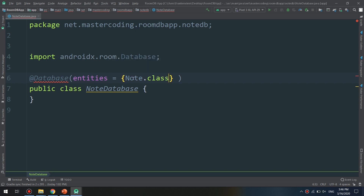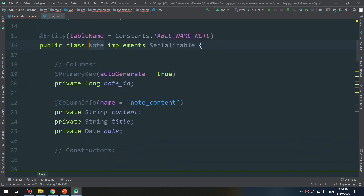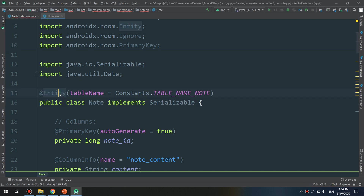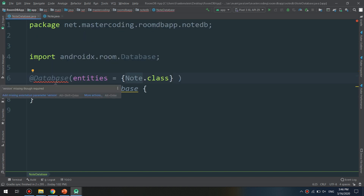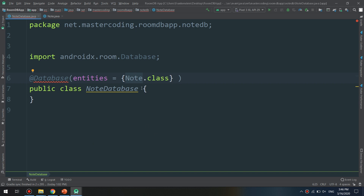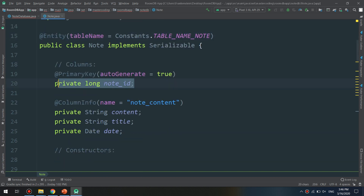If I click Control + Left Click, I will go to the Note class, which I previously annotated as our @Entity class. We are telling the database that this class represents the database, having the entities and columns from Note.class — which includes the long ID, note content, title, and date of type String.